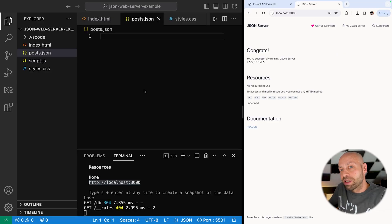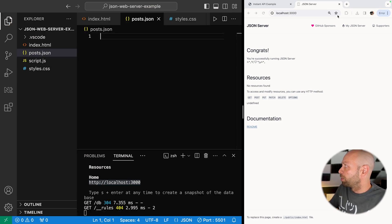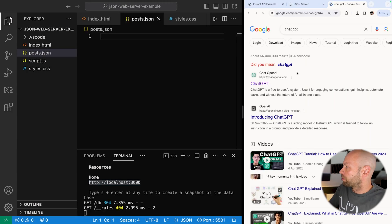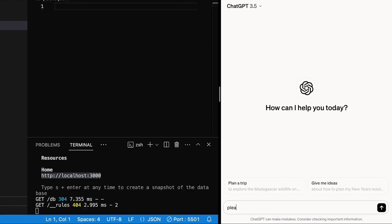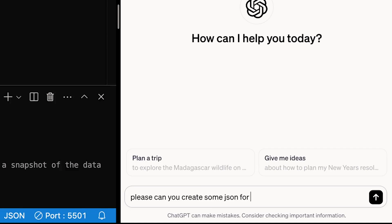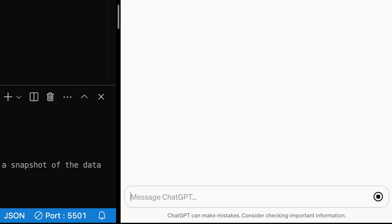How do we go about putting data into this file? You could create it all yourself manually — objects, arrays of comments and posts — but that's a bit like hard work, so let's head over to ChatGPT to create that for us. If we ask the right questions in ChatGPT we can get some pretty good data to put into our posts.json file. It should understand the JSON server NPM package as well.